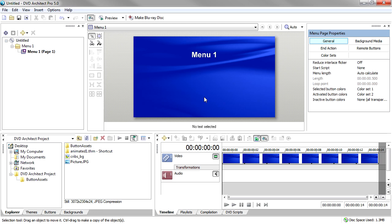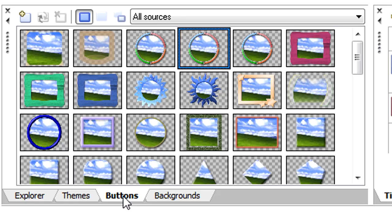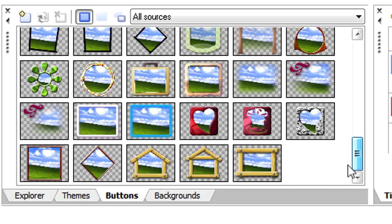Click the Buttons tab in the window docking area to bring the button window to the front. As you can see in this window, buttons can have a wide variety of shapes and looks.